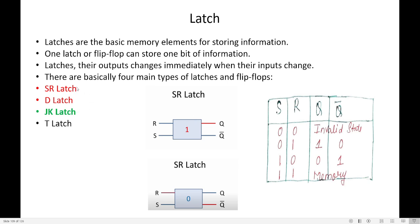First we need to understand what the drawback of SR latch is. In the truth table of SR latch, when S is 0 and R is 0, Q and Q bar will be invalid. If Q is 0, Q bar should be 1, or if Q is 1, Q bar must be 0. But when both S and R are 0, Q and Q bar do not change — both remain the same. Such a state is called an invalid state. JK latch eliminates the problem of this invalid state.